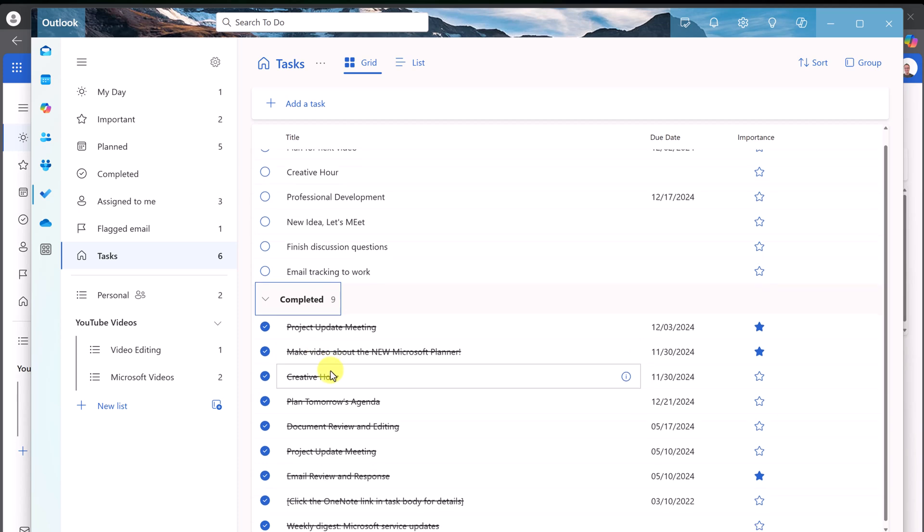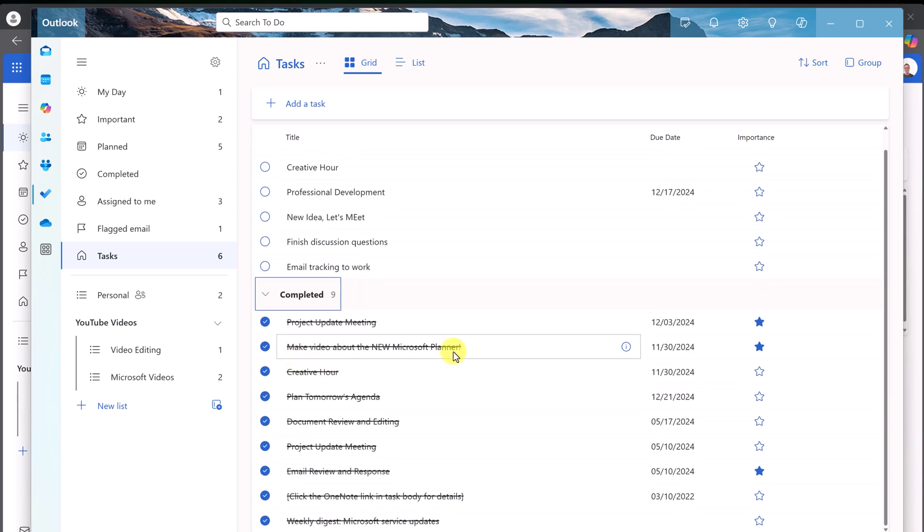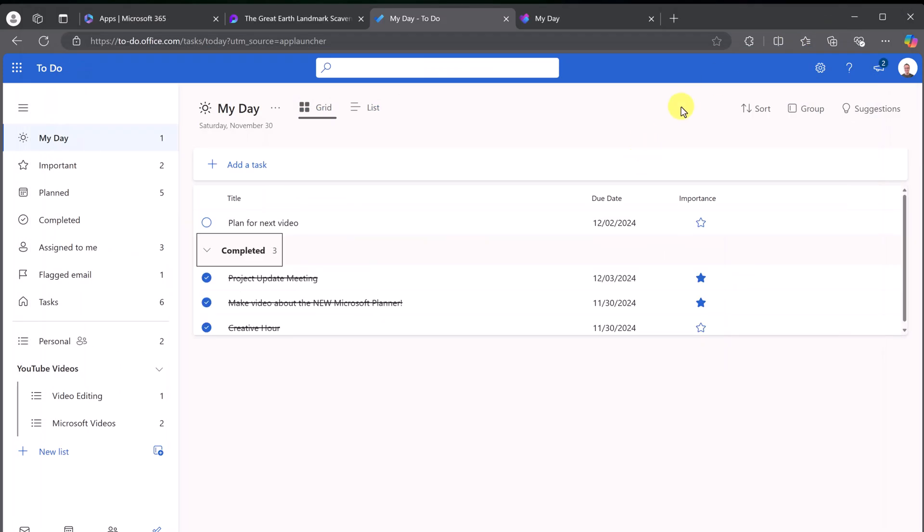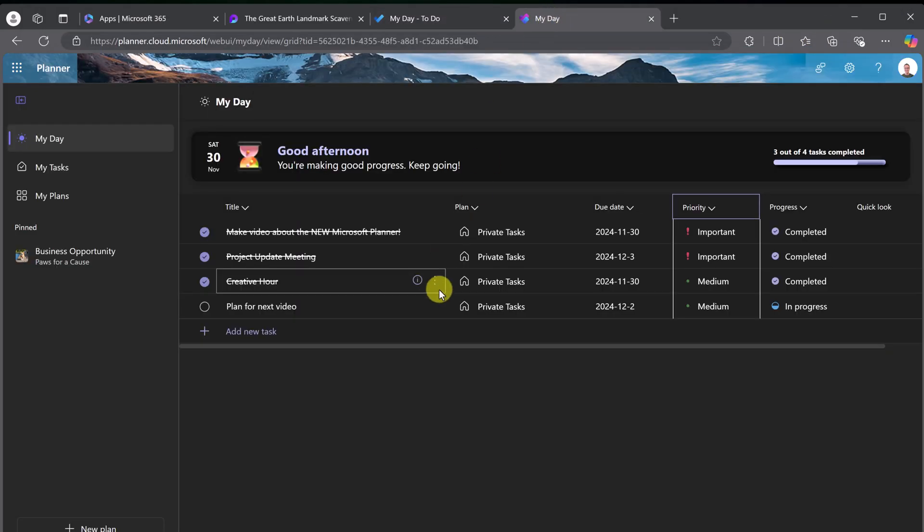If I go to complete it, you're going to see the ones I just checked off. So, everything is synced. Whether I create them over there, they're going to come back to Planner here. Let's move over to My Tasks.